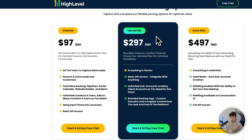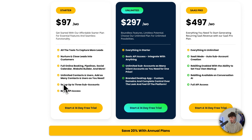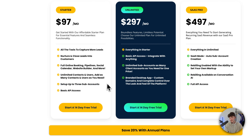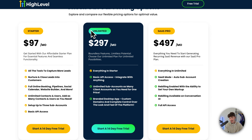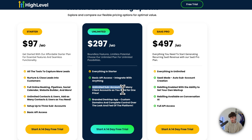The only real significant difference is that on the starter plan, although you are going to get all of the features, you are only going to have the option to set up three subaccounts. This means that the unlimited plan, where you are going to get unlimited subaccounts, is going to be a better option for agencies.